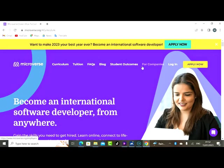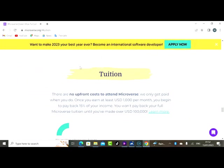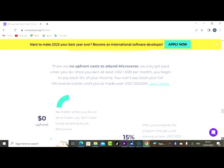So tuition fee. Here is what they say about their tuition fee. There are no upfront costs to attend Microverse. We only get paid when you do. Once you earn at least a thousand dollars per month, you begin to pay back 15% of your income. You won't pay back your full Microverse tuition until you earn up to a hundred thousand dollars. So you need to be earning up to a hundred thousand dollars before you start paying 15% of your tuition fees.